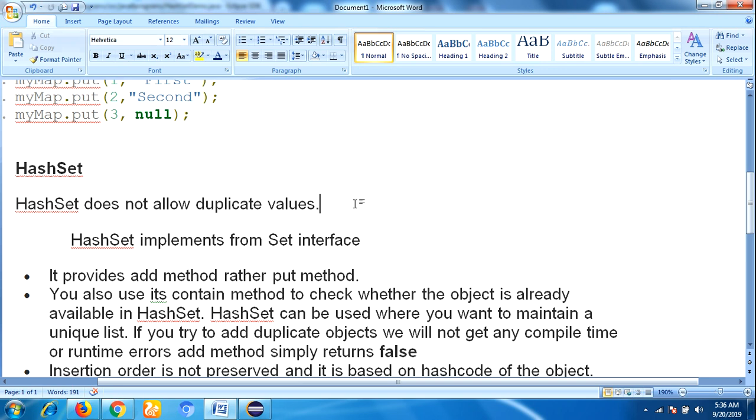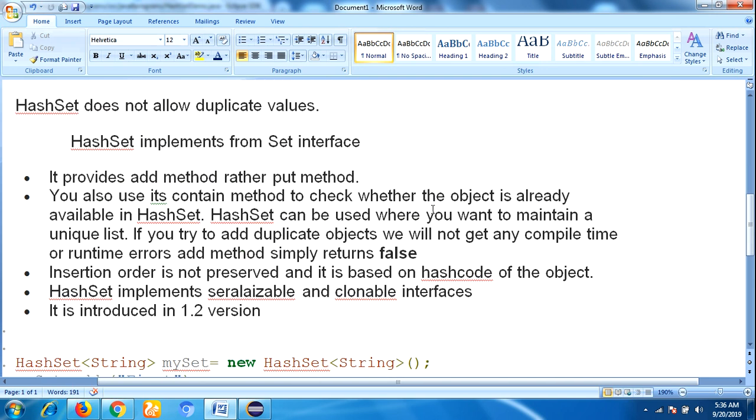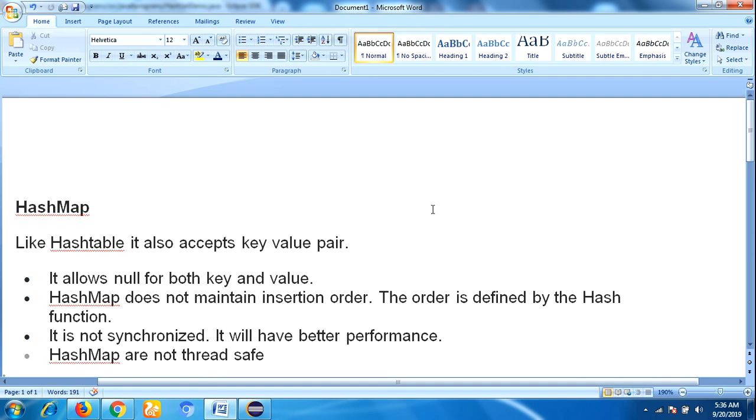One more main difference is HashSet allows null value one time only, but whereas HashMap allows null for both key and value many times. So I hope we got the main difference between HashMap and HashSet. Thank you for watching.